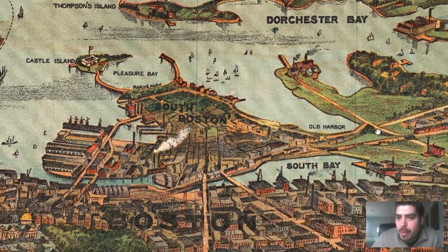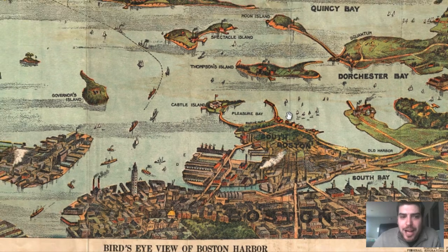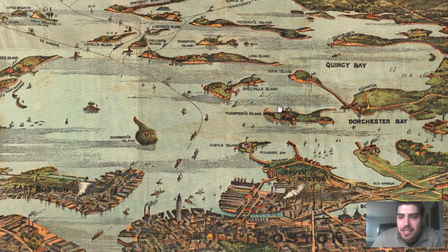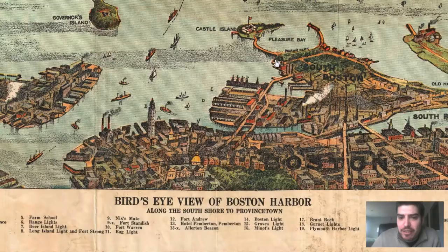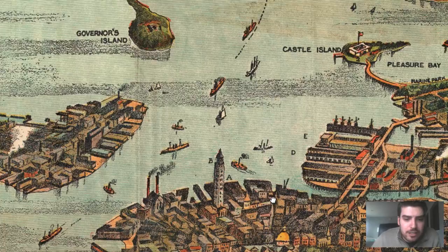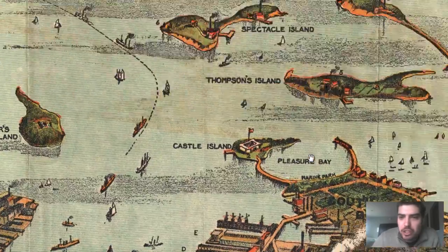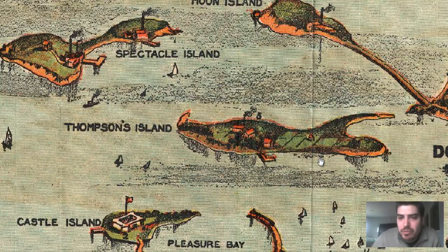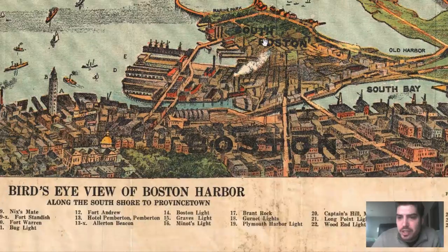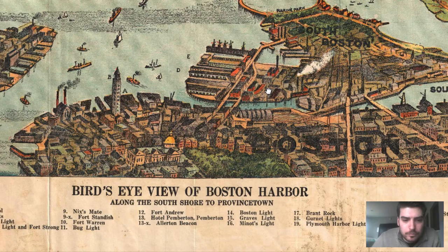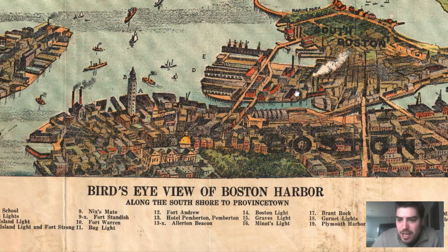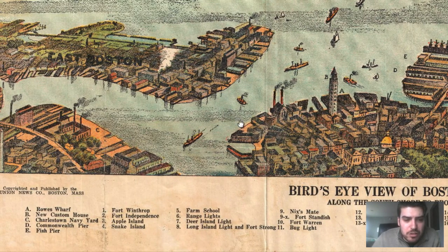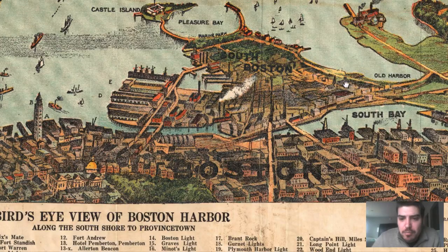We kind of get a feel for how Boston grew, and this is 1899. Number five is labeled on an island — that's Farm School. Remember we talked about schooling and educational traditions? Farm School right here on Thompson's Island — very interesting. There are a lot of lighthouses labeled on this map, but only one school, unfortunately.